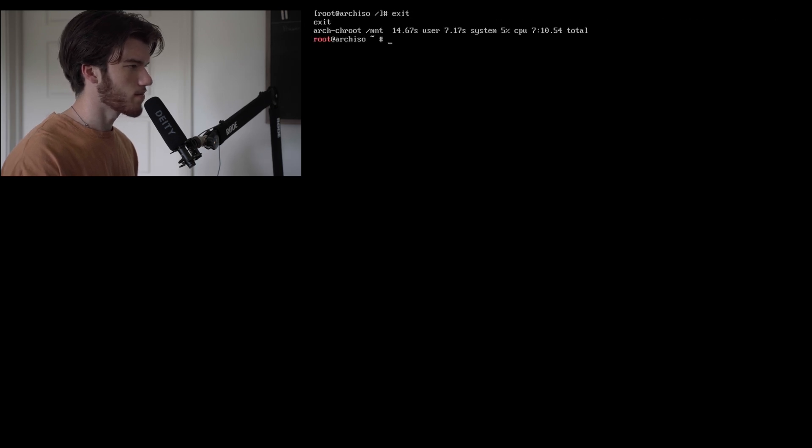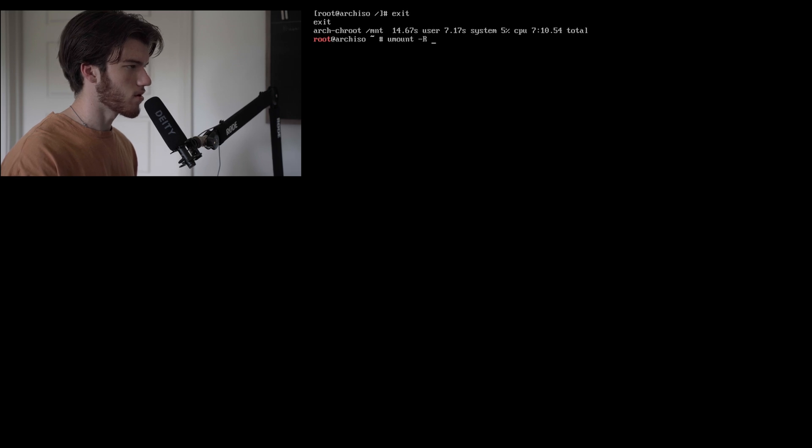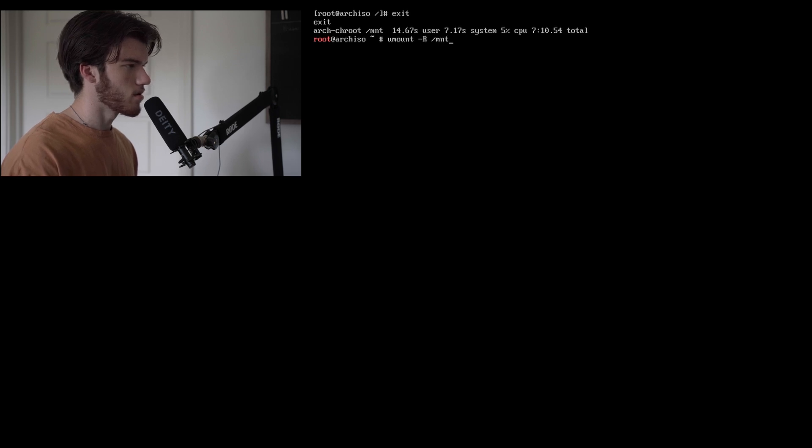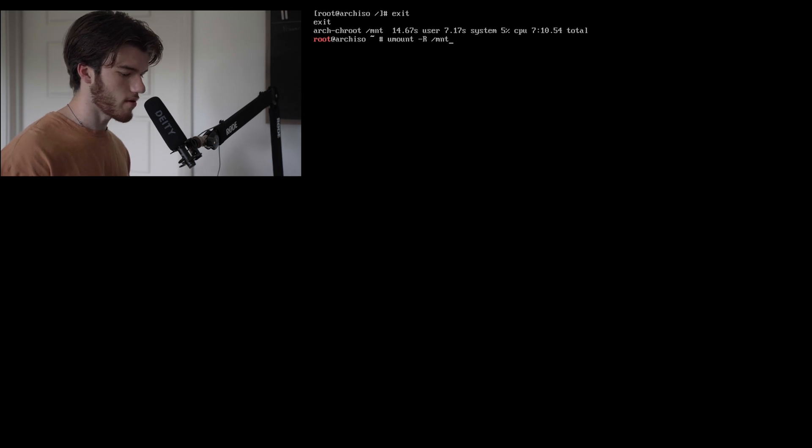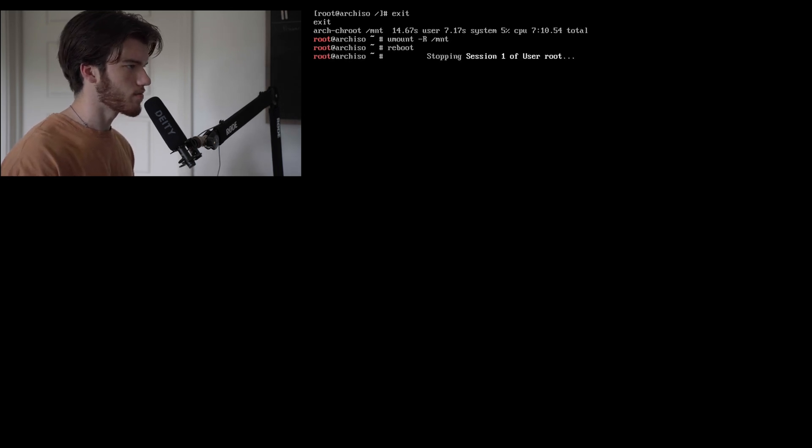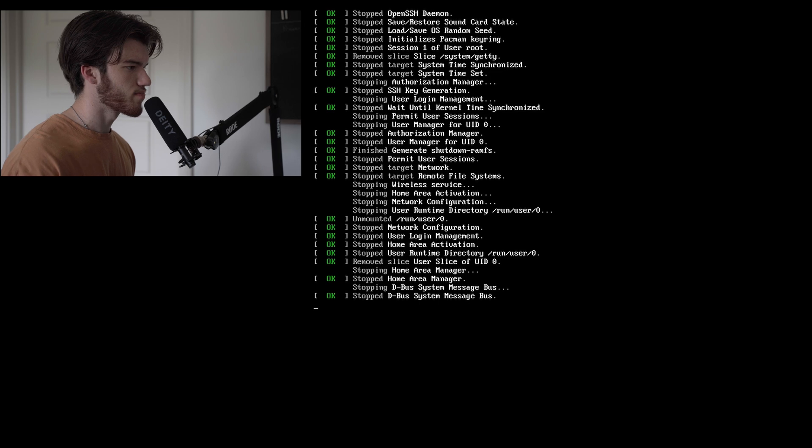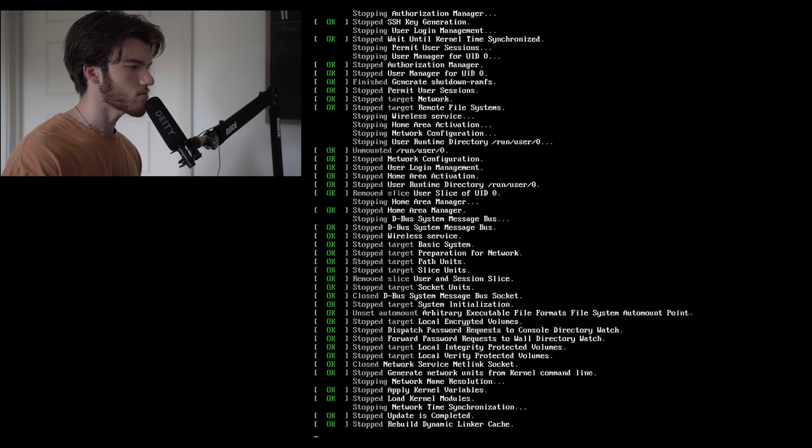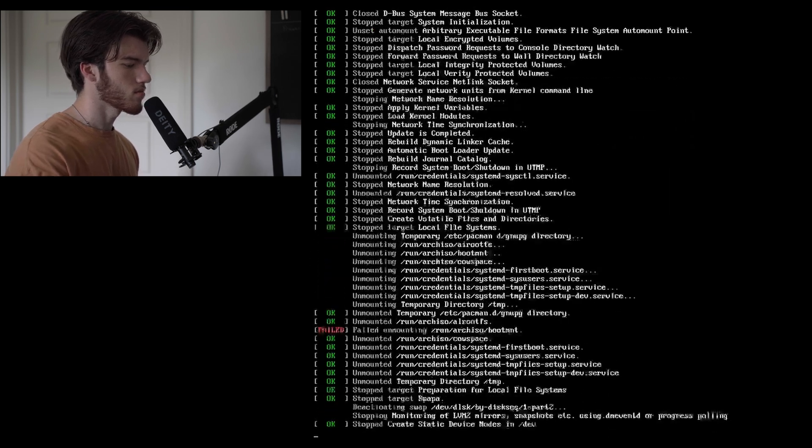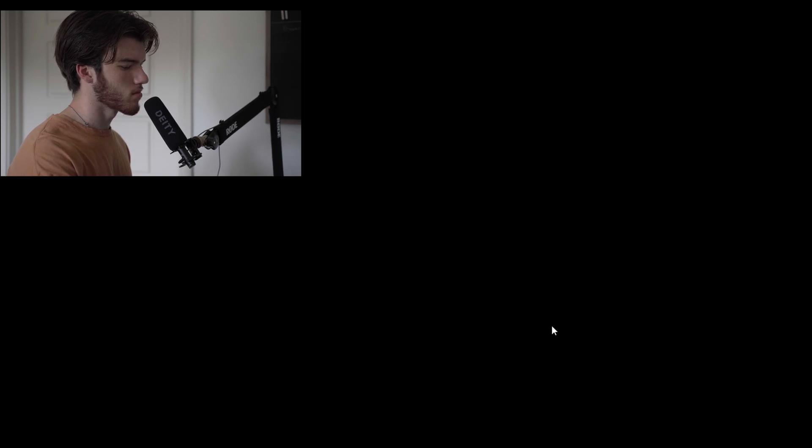There we go. Now we can run exit then umount -R /mnt so this is recursively unmounting everything within /mnt and then reboot.